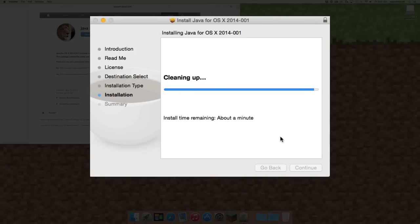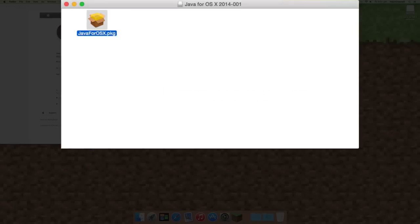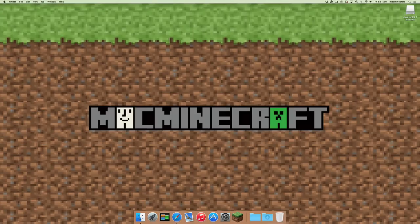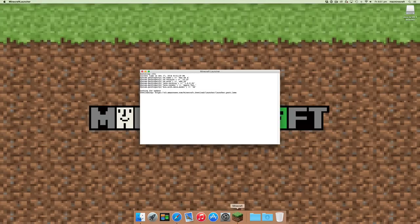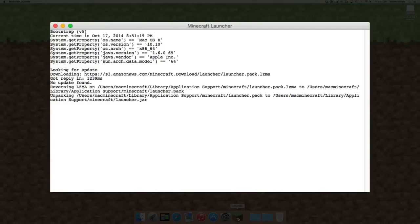Once that's all done, installation will be successful. You'll be able to close that and close the various windows and start Minecraft again. Fortunately, this time it launches and runs as expected.